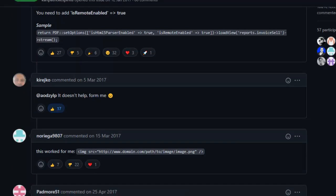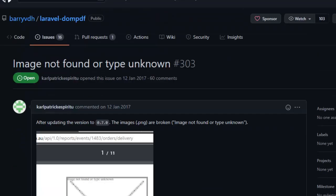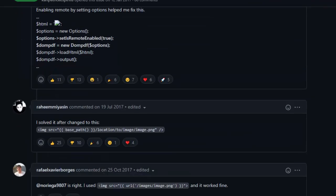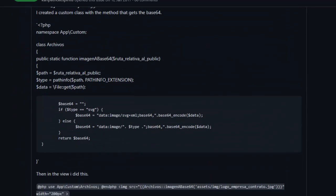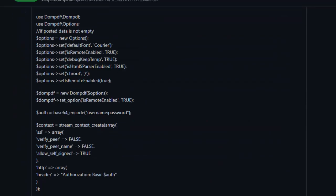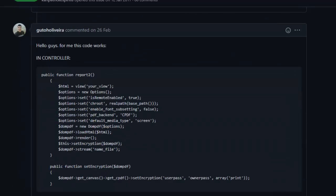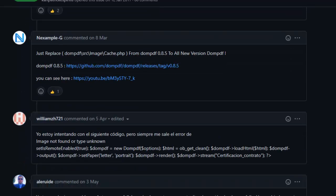Here in this issue from the repository of the author of this package, many people have had the same problem and there are many solutions. But I will show you my solution which worked for me.